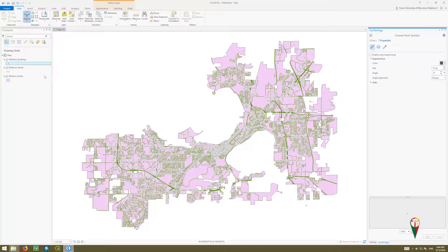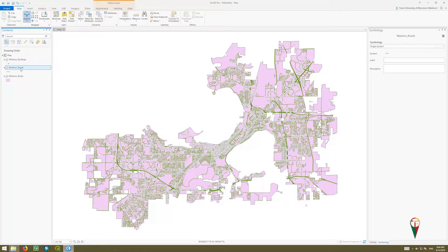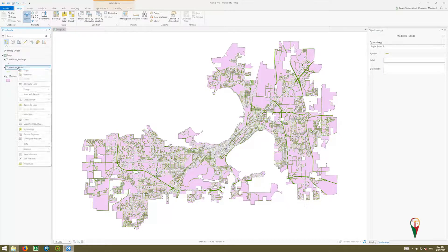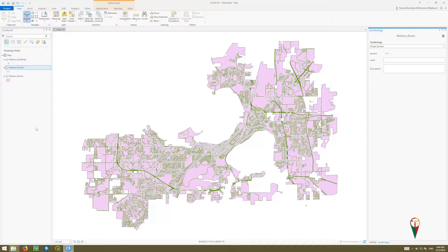Another way to get to that — let's say that's the symbol we want to use — we can go to the Madison Road layer, click on that, right-click, and go to symbology there. That will also bring up the symbology pane.